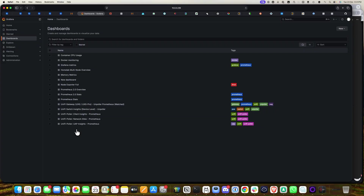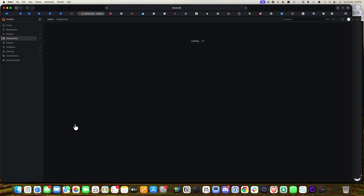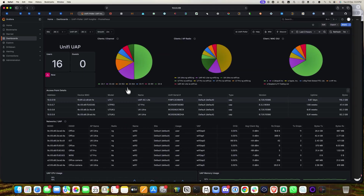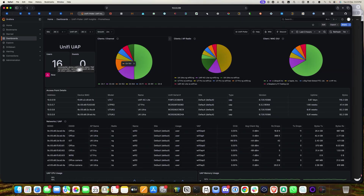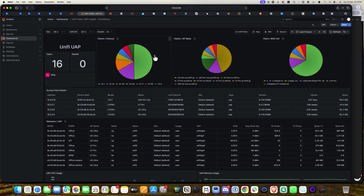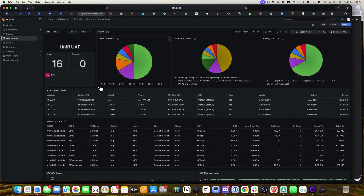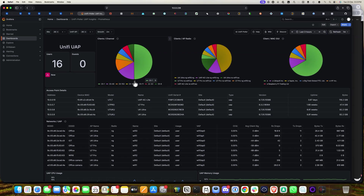First, we'll take a look at the UniFi Poller AP dashboard. Here you can see the users — how many are connected. As of now, 16 users are connected. You can also see the clients per channel, with different colors for each channel, showing channel 1 and channel 40.